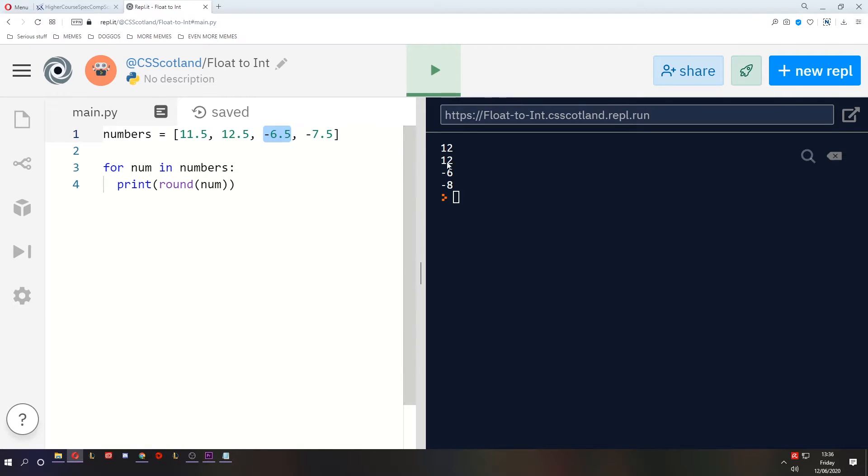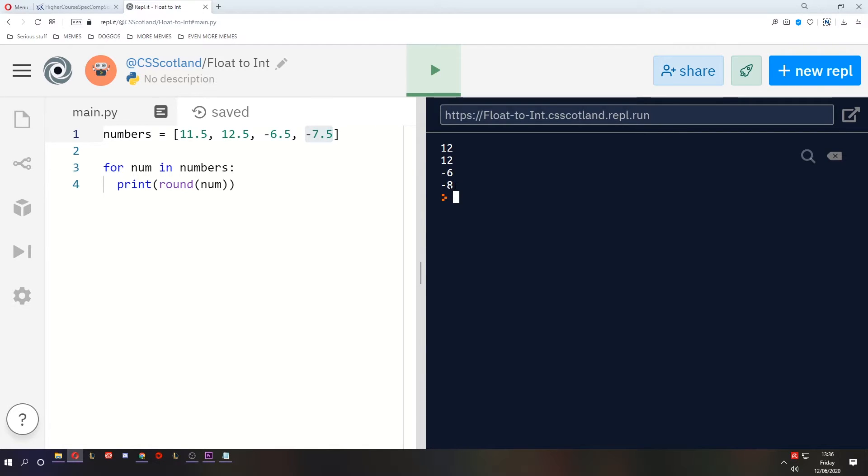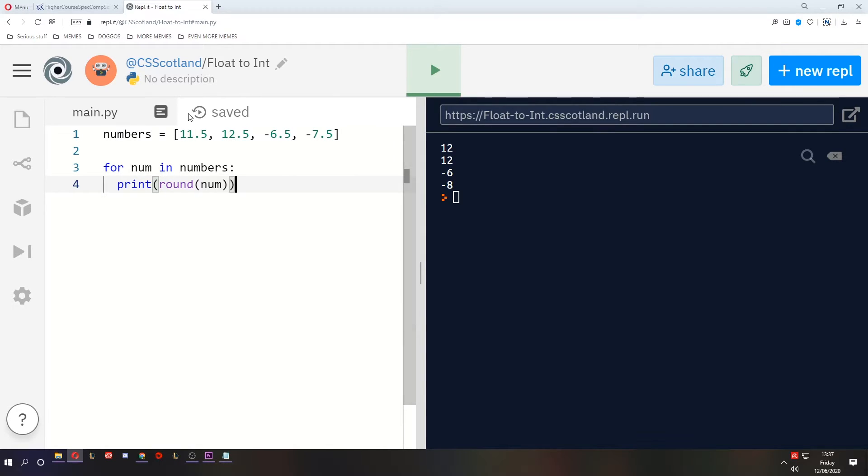Negative 6.5 did round up, it got closer to a positive number, but negative 7.5 was rounded down to a more negative number. Now why is it doing this? Well Python uses a more statistically fair method of rounding. It doesn't always round up when it's 0.5.